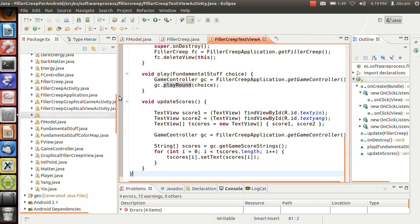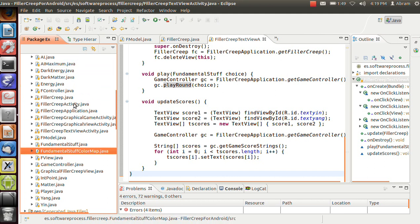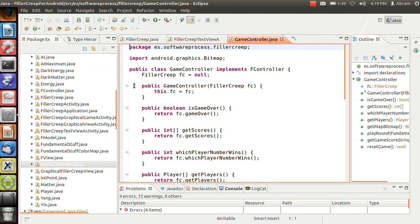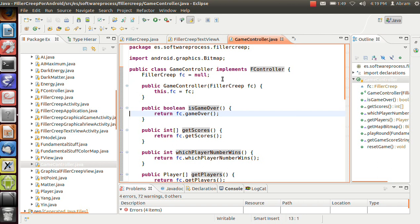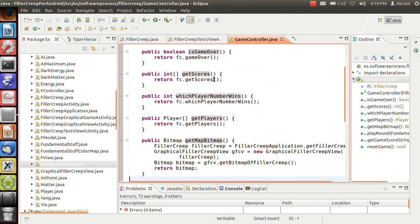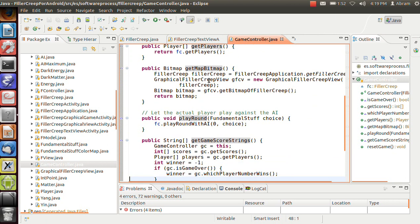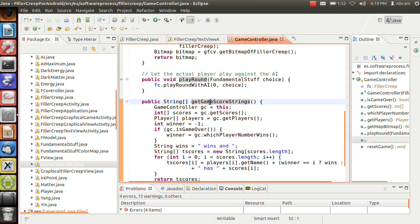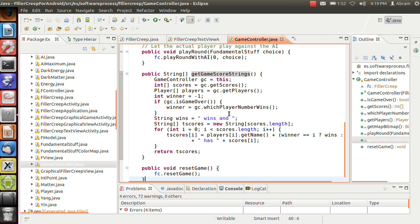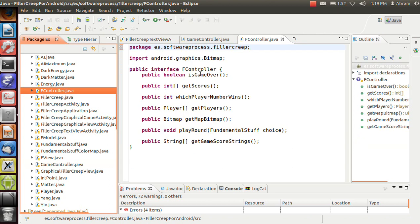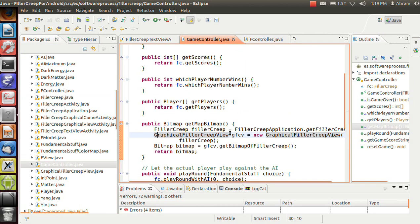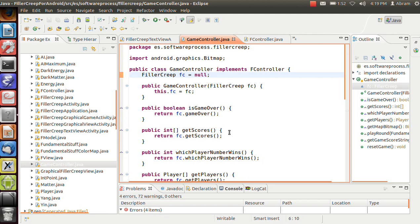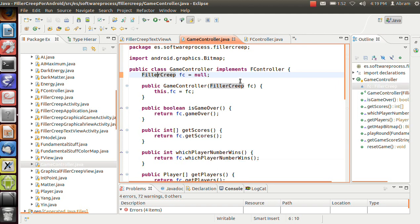We've also got update scores. So let's go look at what game controller actually does. Game controller decouples us just a little bit. So game controller implements fcontroller. Game controller is our implementation of fcontroller. It allows us to say if the game is over, it allows us to get the score, tells us which player wins, lets us get the player and gets the bitmap, lets us play around using a choice, and gets the game score strings, and can reset the game. If we go to its superclass, the fcontroller, we can see that yes, all this was defined. So it's pretty simple. But the reason is that we could change what the controller does. And this game controller provides us with a layer of abstraction that allows us to save the rest of the system from model changes.